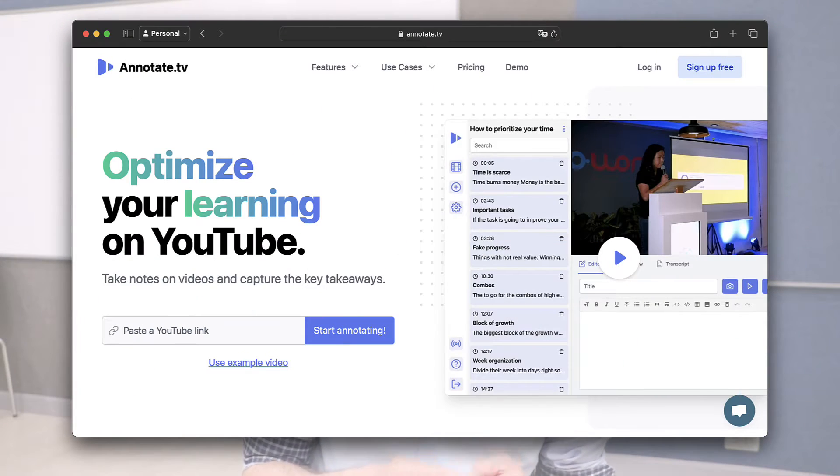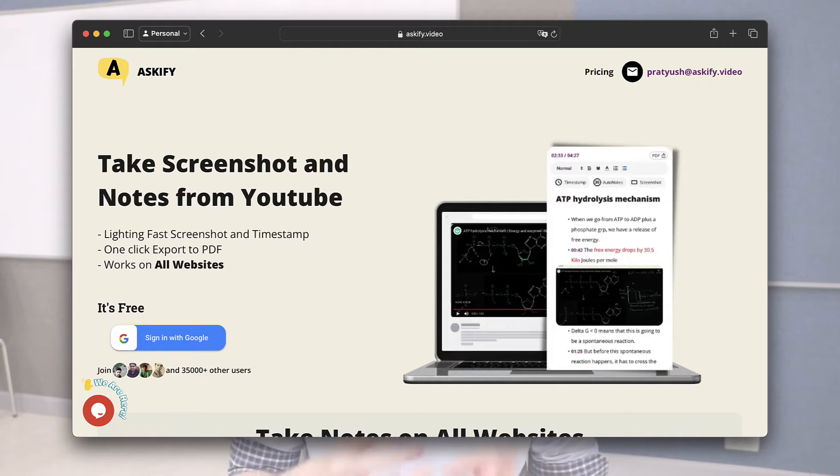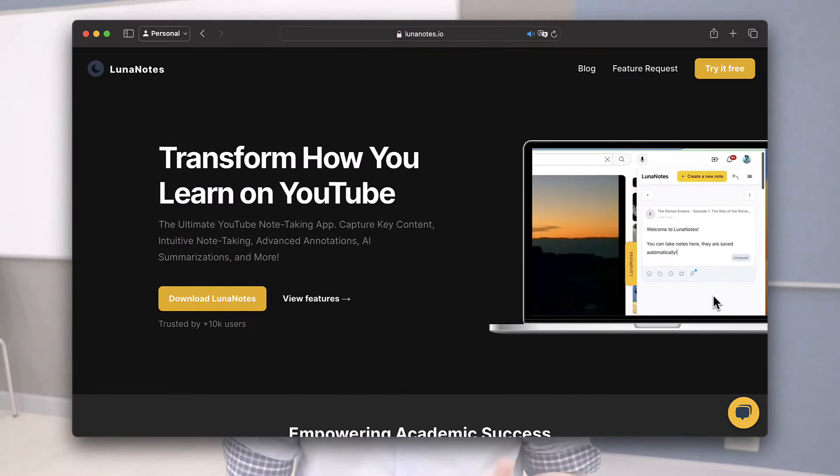I'm going to give you three applications today that you can use to take notes whilst watching a video. The three options I'm going to demonstrate are Annotate.tv, which lets you take notes, add editing, and export them as a clean PDF; Askify, which allows you to add screenshots from the video as you take notes, built into the extension for the YouTube watch page; and Luna Notes, which has AI integration to summarize videos and your notes.